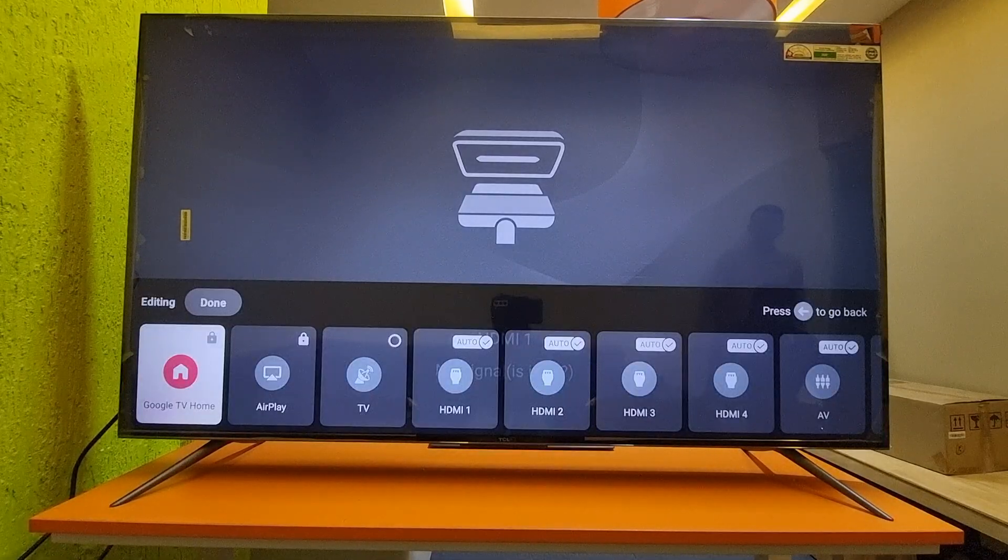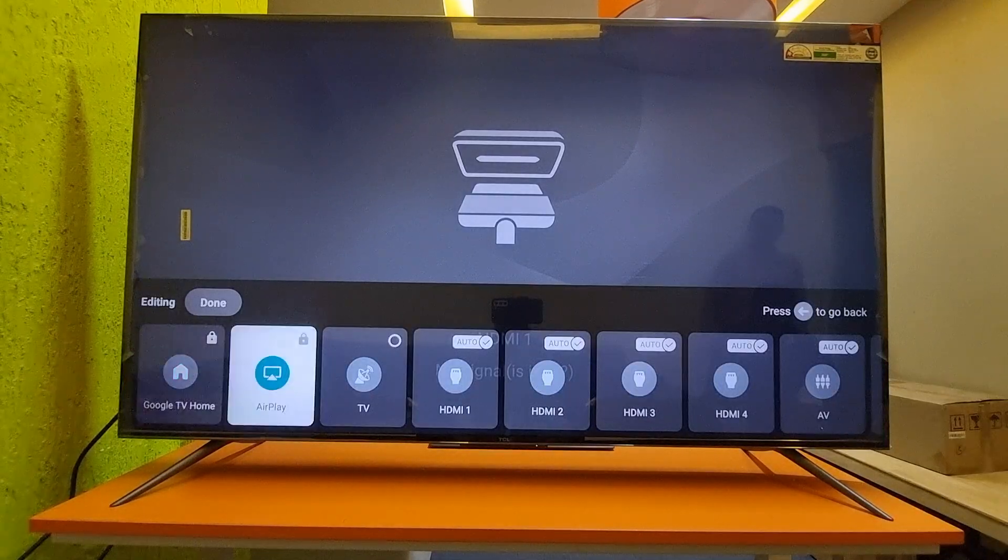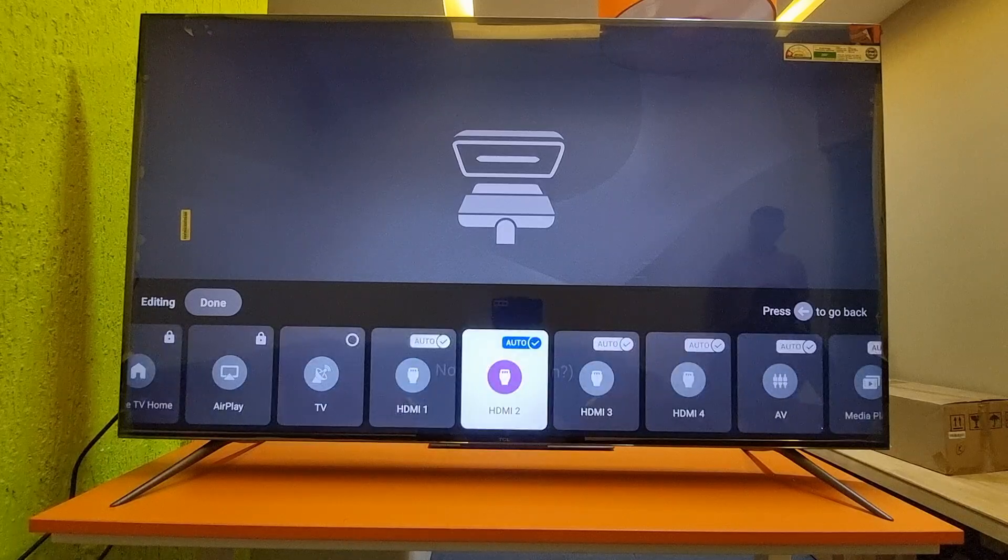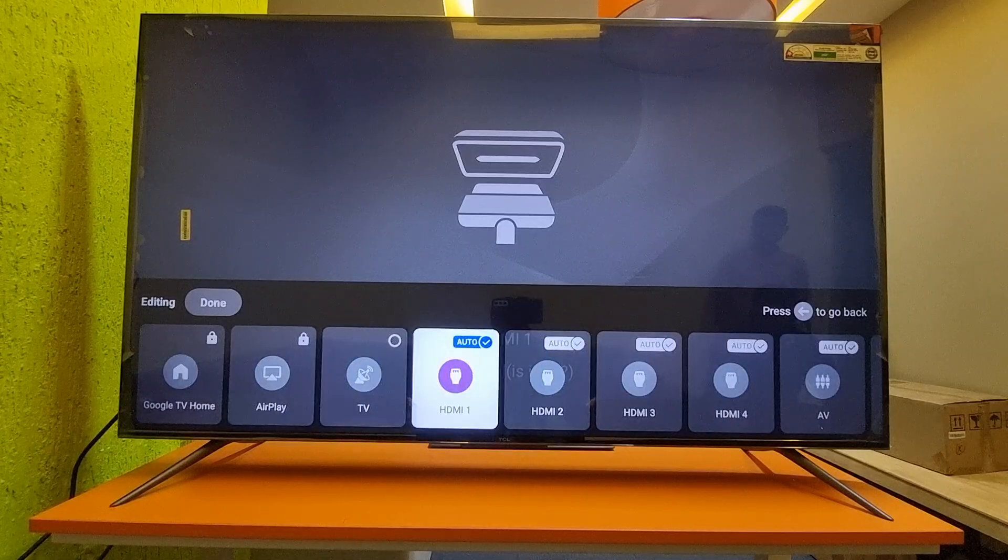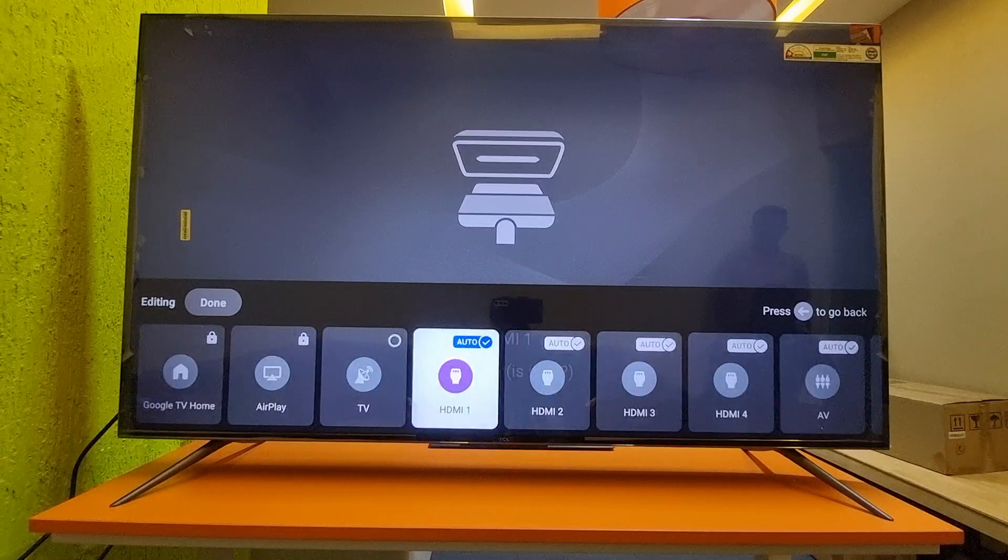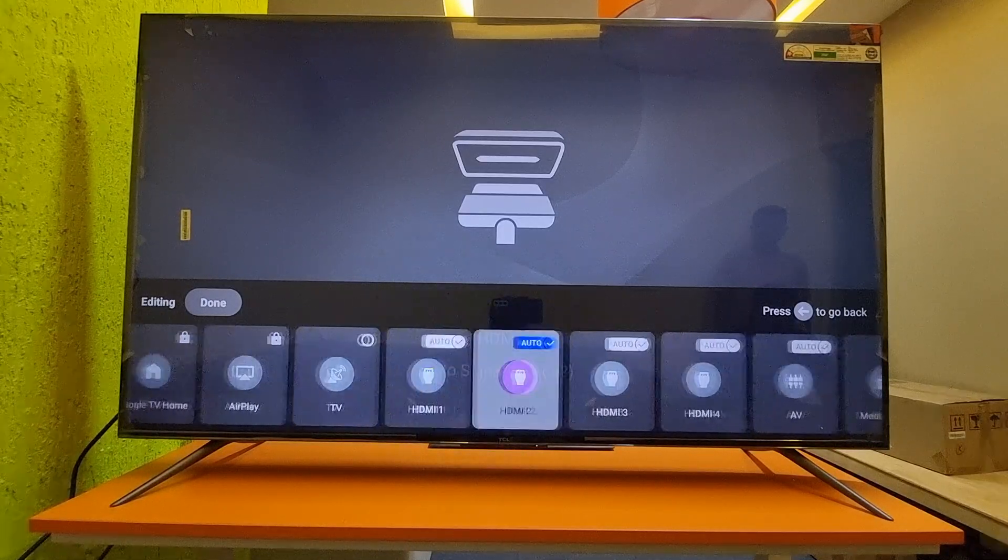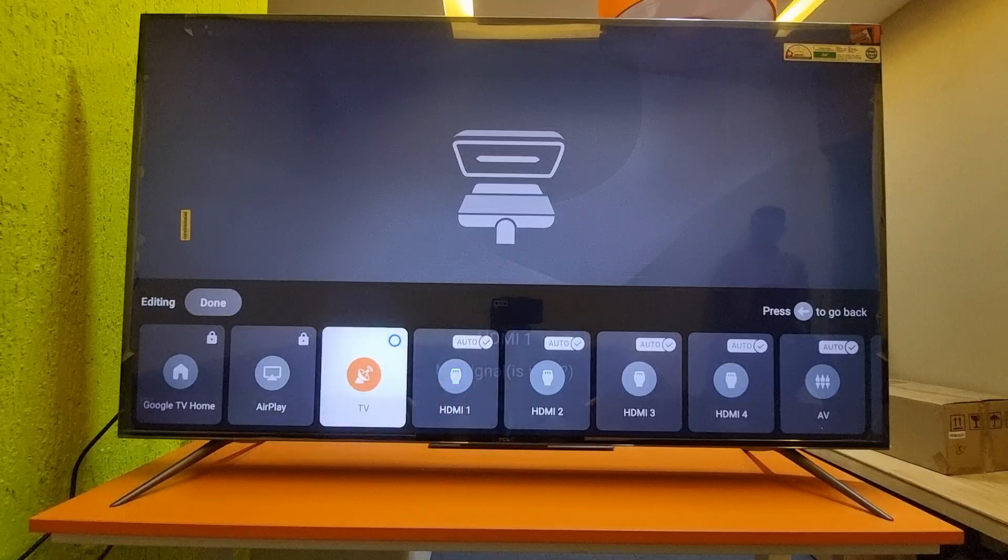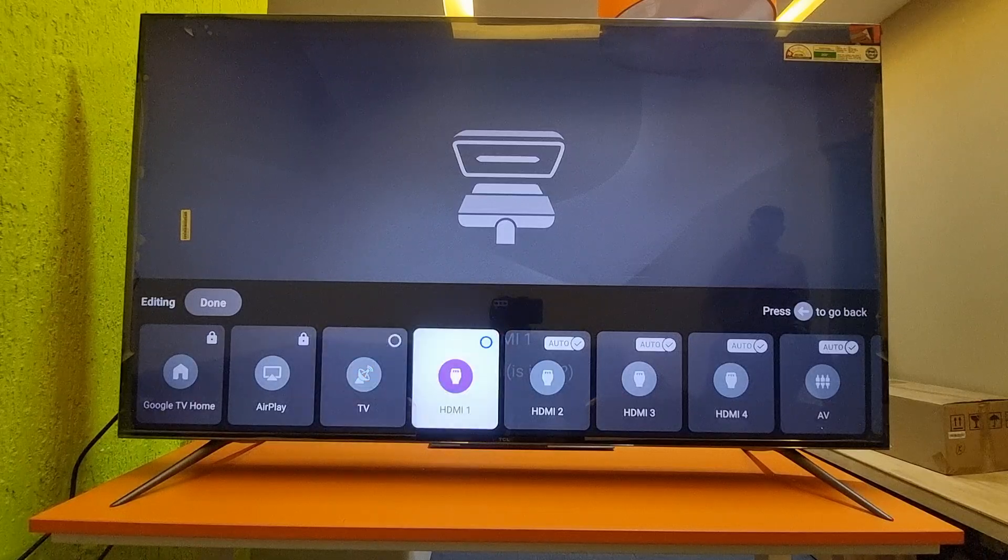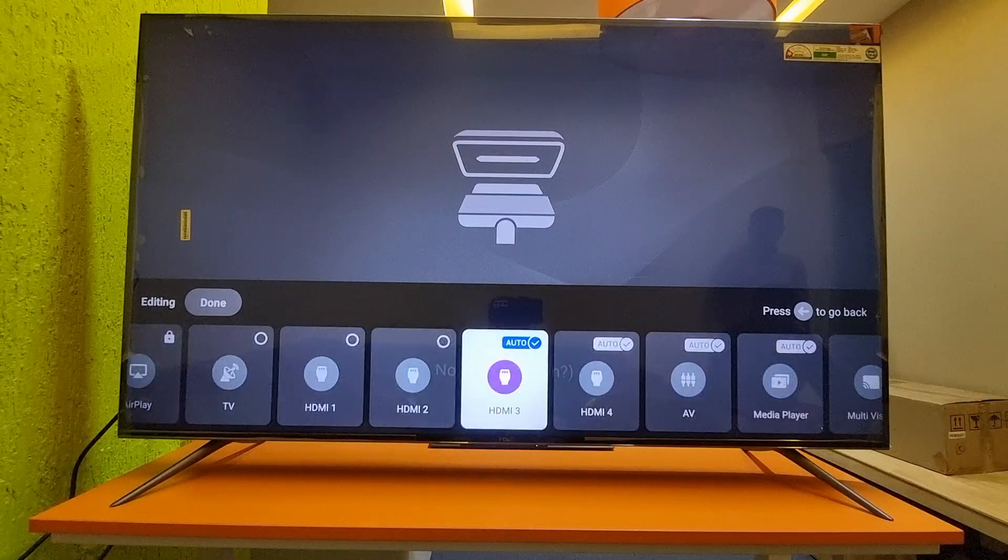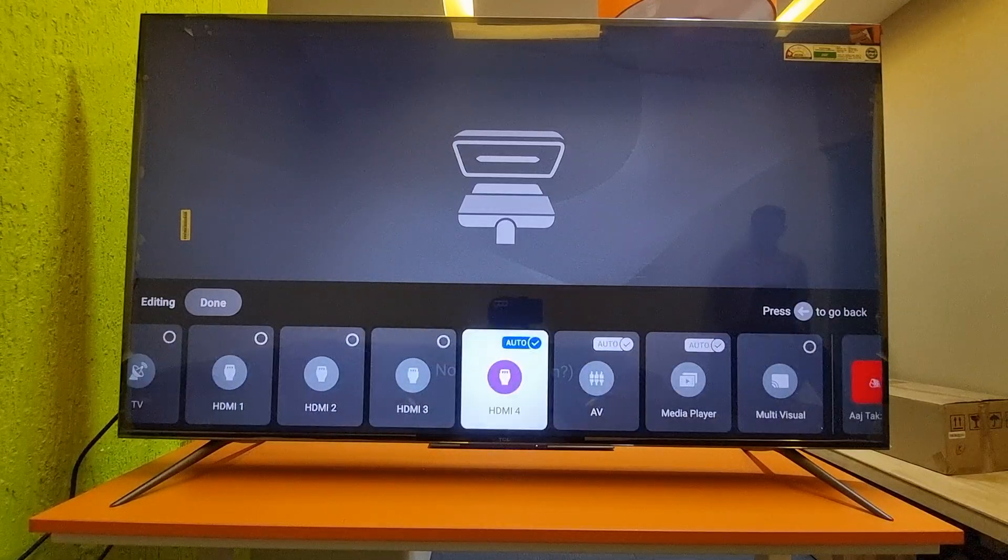Here is the edit menu. You can see all these options are in auto mode. What I will do is uncheck all these auto modes.